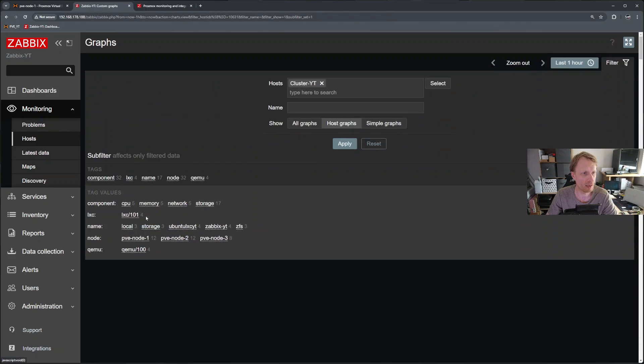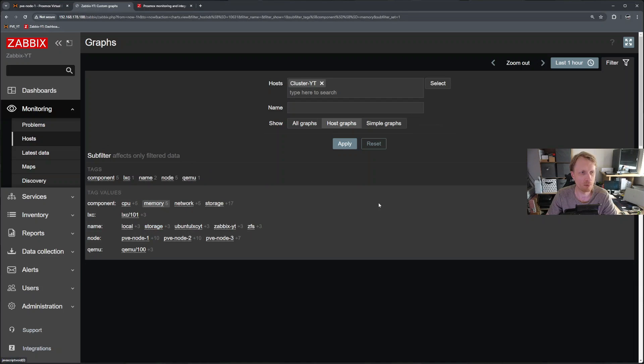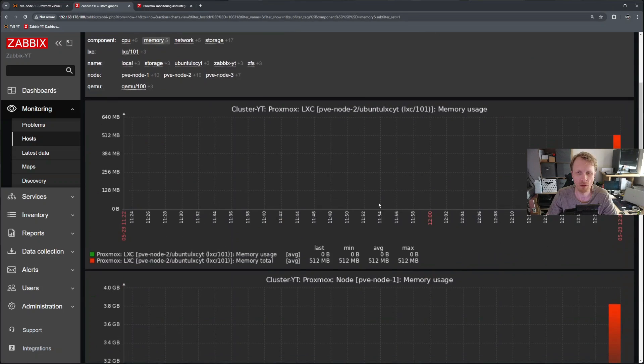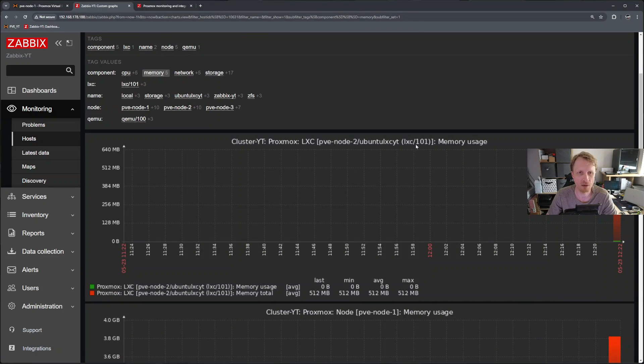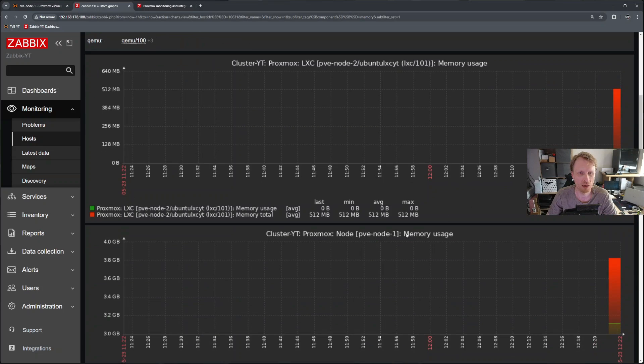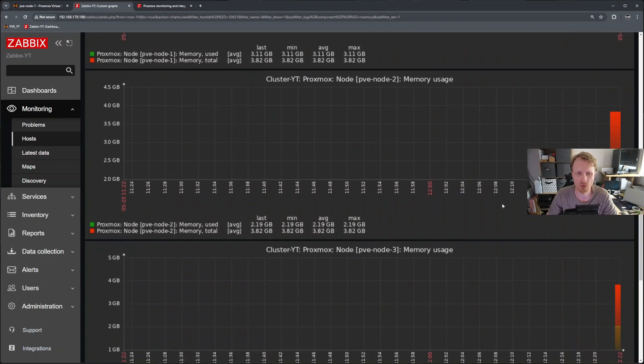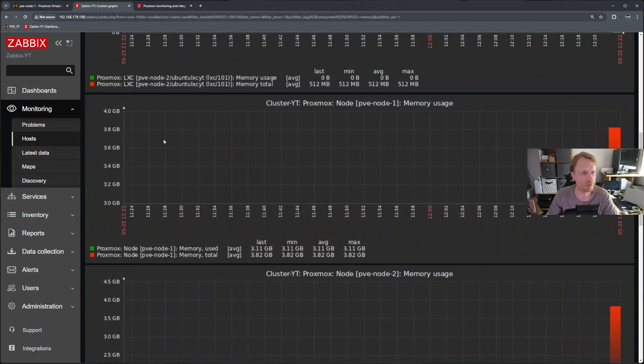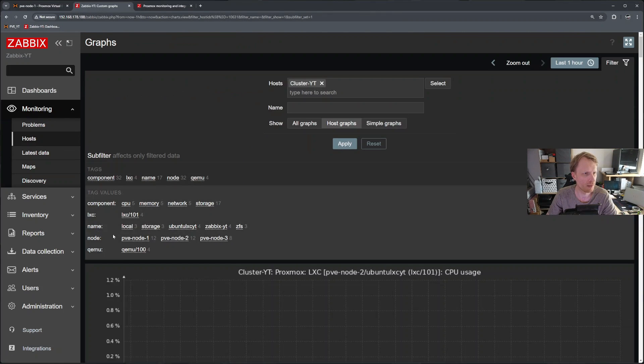So go back, deselect that. Let's click on memory. As you can see, it detected that the node, the LXC 101, this is how much memory, the node one, this is how much memory using node two, node three, let's go up, deselect the memory.